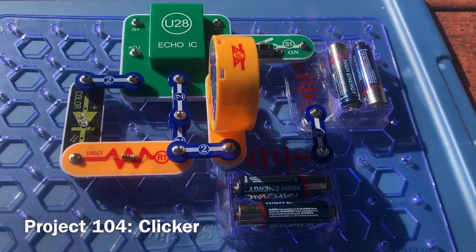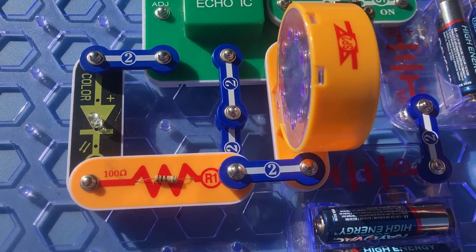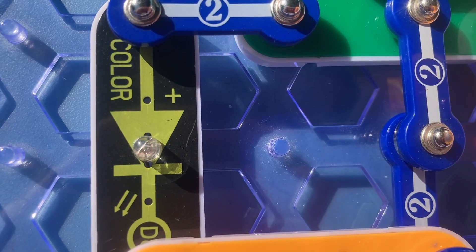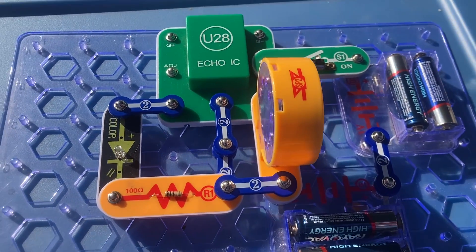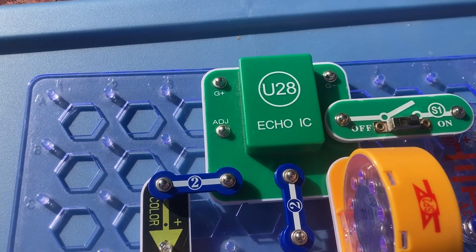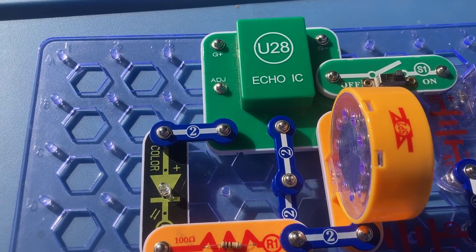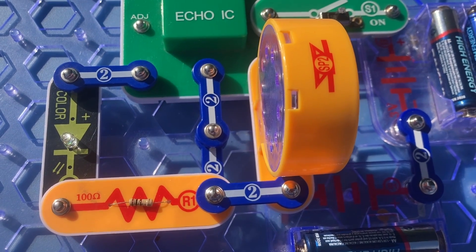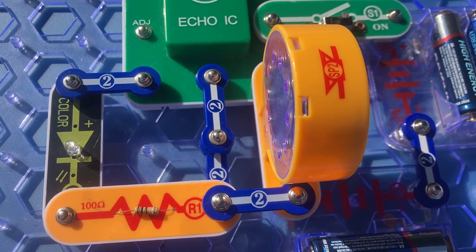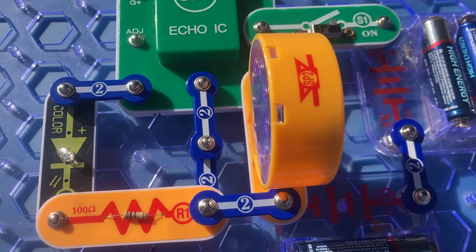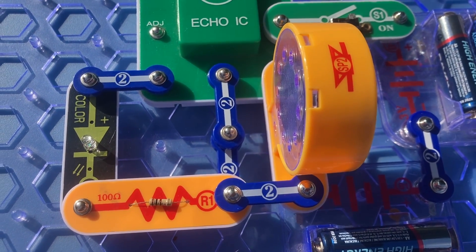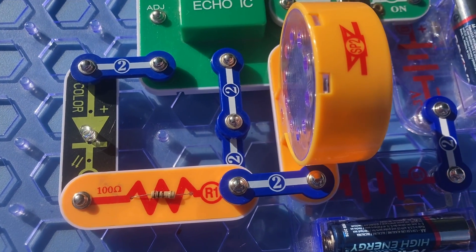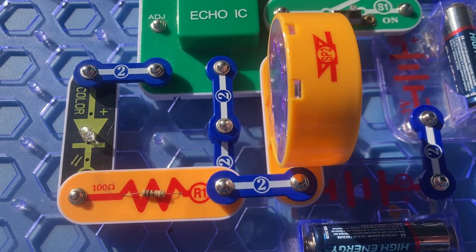This is a clicker. When I turn on the slide switch, the color LED will flash and you will hear a clicking sound from the speaker. The clicking comes from when the current changes as the color LED is turning on. You hear that because the current changes as the color LED turns off briefly when it's changing colors.